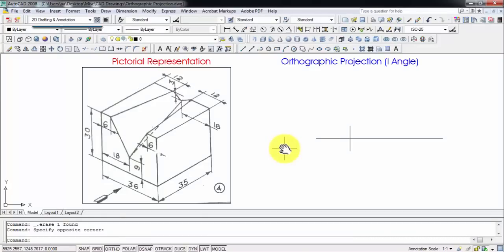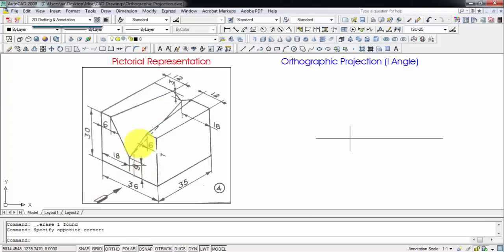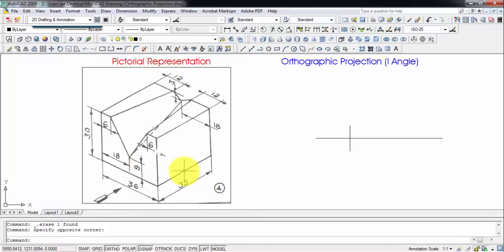Hi there guys, this is your friend and tutor Manas, and today we're going to be continuing with a discussion on orthographic projections. This is going to be the second problem in this series. We have a pictorial representation of the object and we're going to be looking at it from the front, from the top, and from the right hand side, giving us three different views.